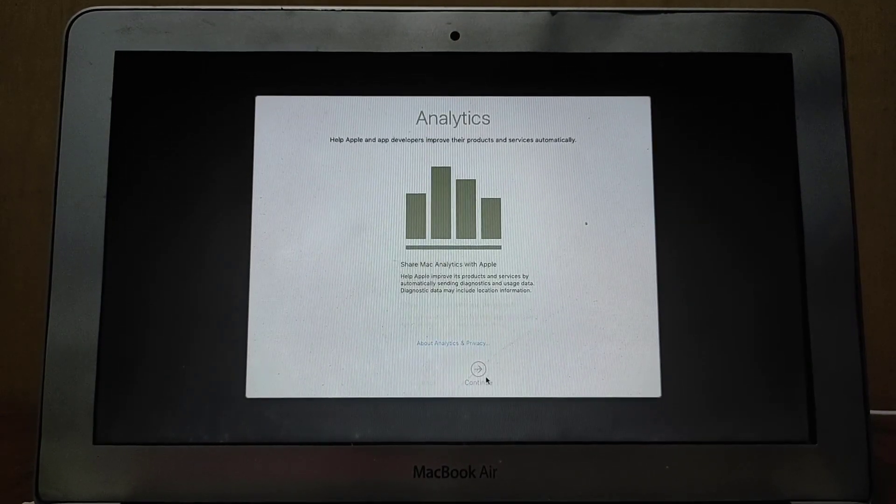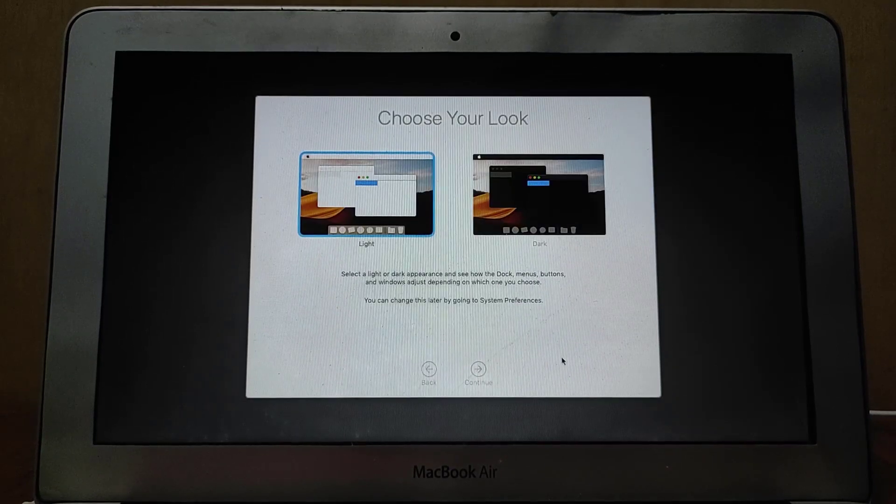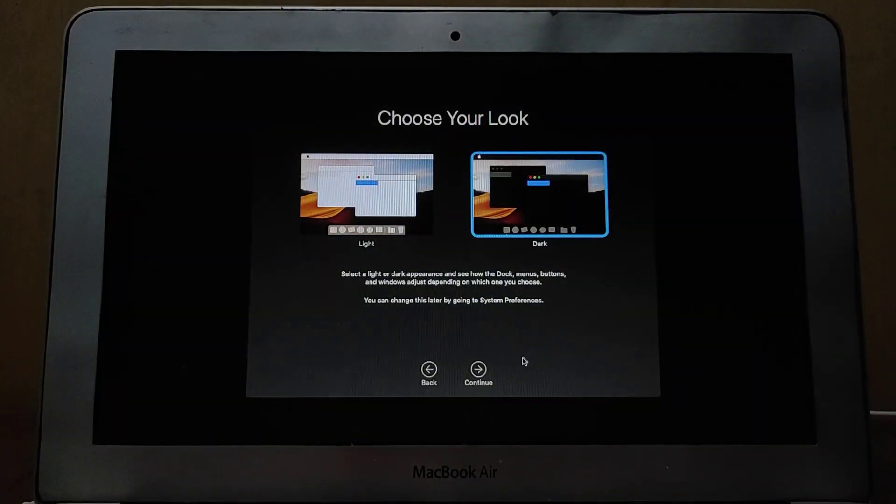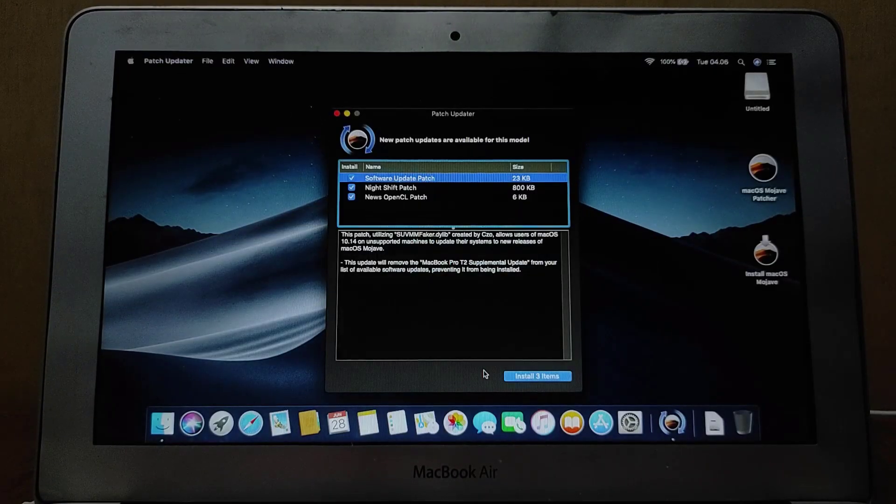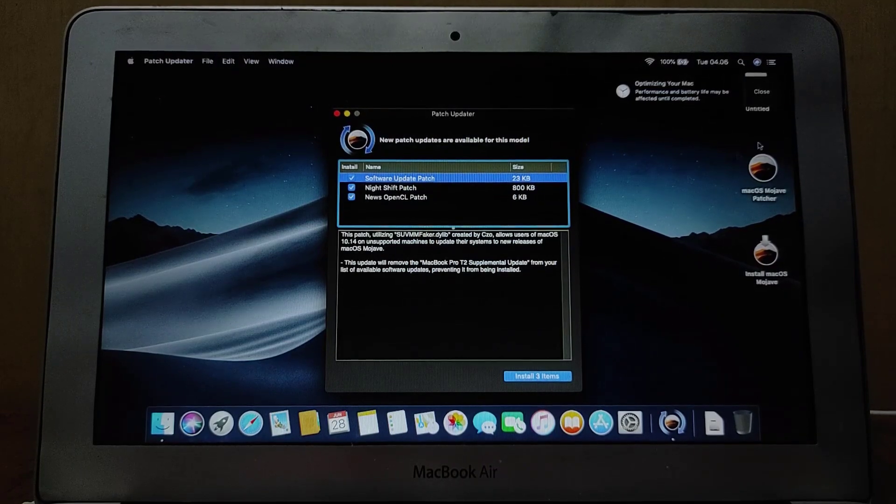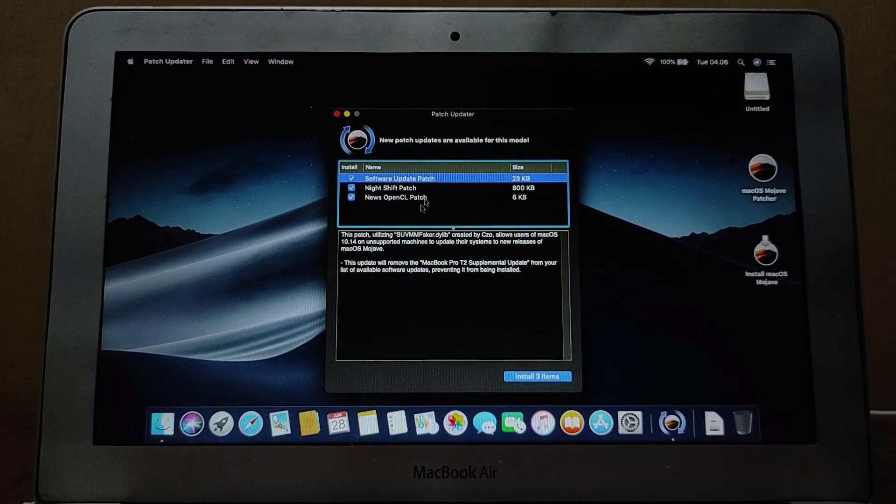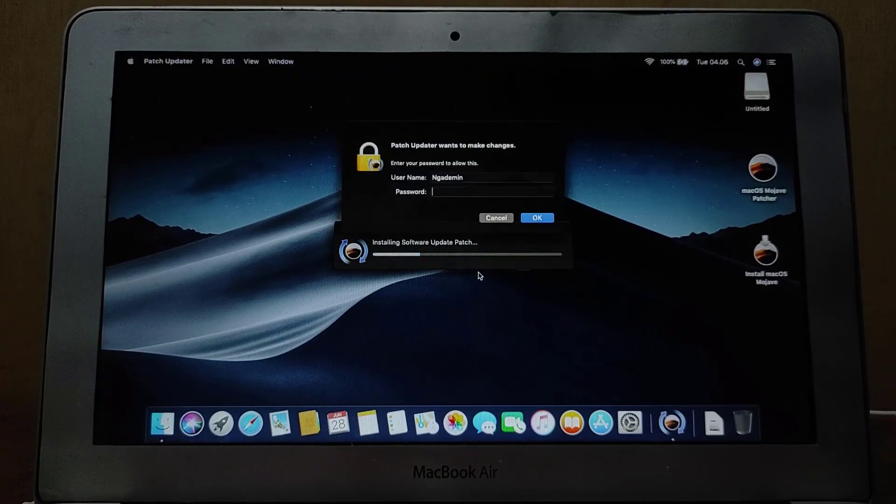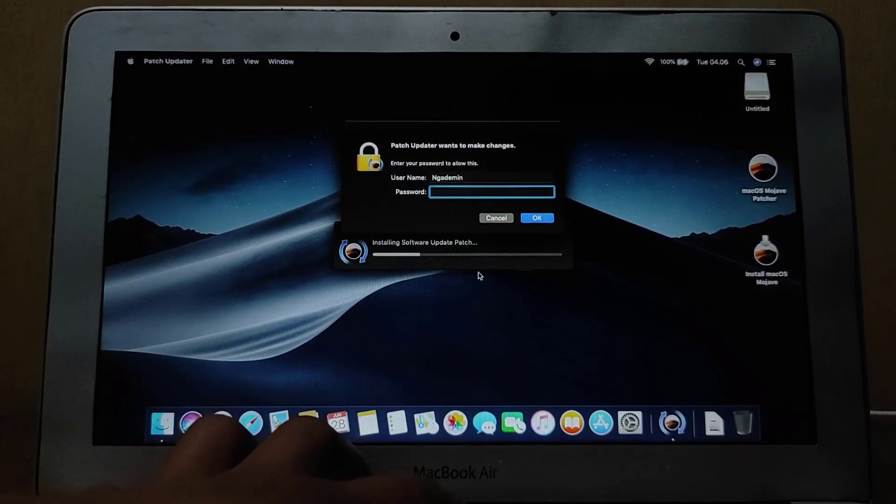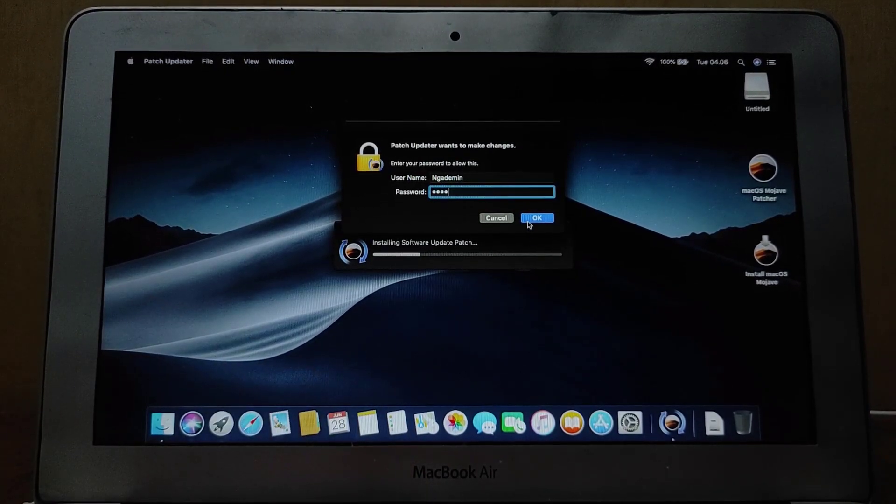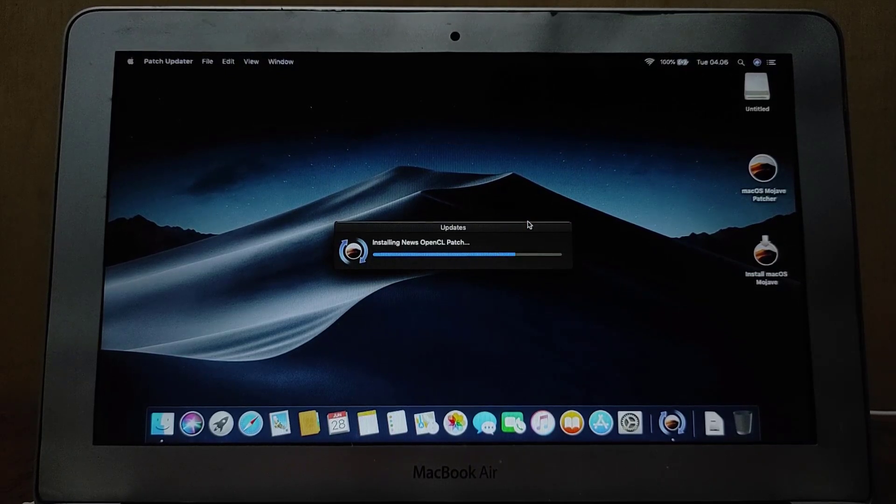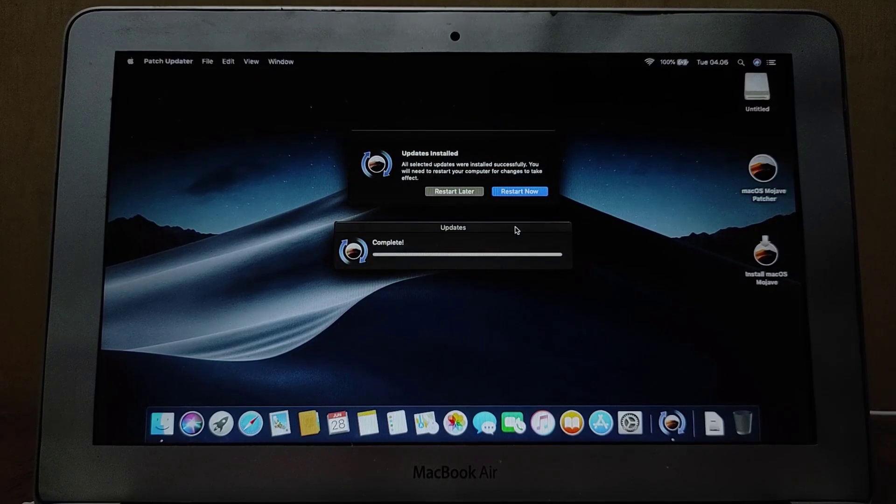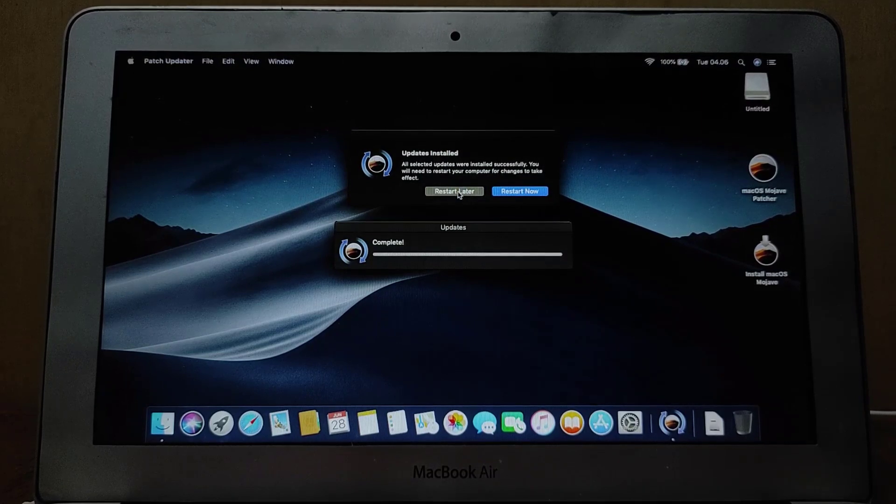First, macOS Mojave will offer to make some additional and personal settings. After making these personal settings, you're ready to go and you can enjoy all new features on your old Mac. If the patch update window shows up, click the Install item to install the new patch update. It will require administrator password, so I will enter it now, then click OK. The process of installing the update patch is running. The patcher update is complete and the MacBook needs to be restarted for the update to take effect, or you can restart it later.